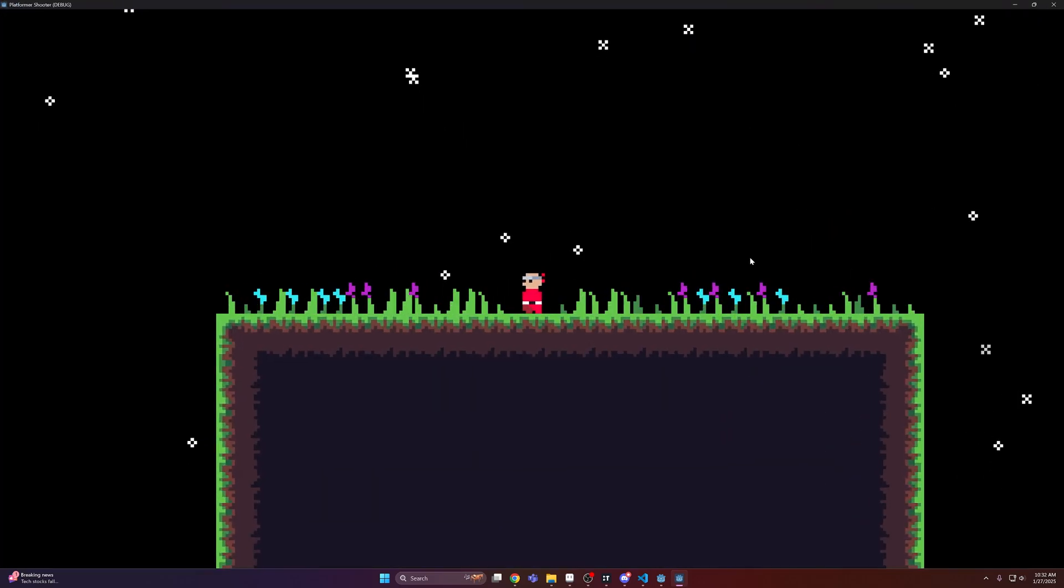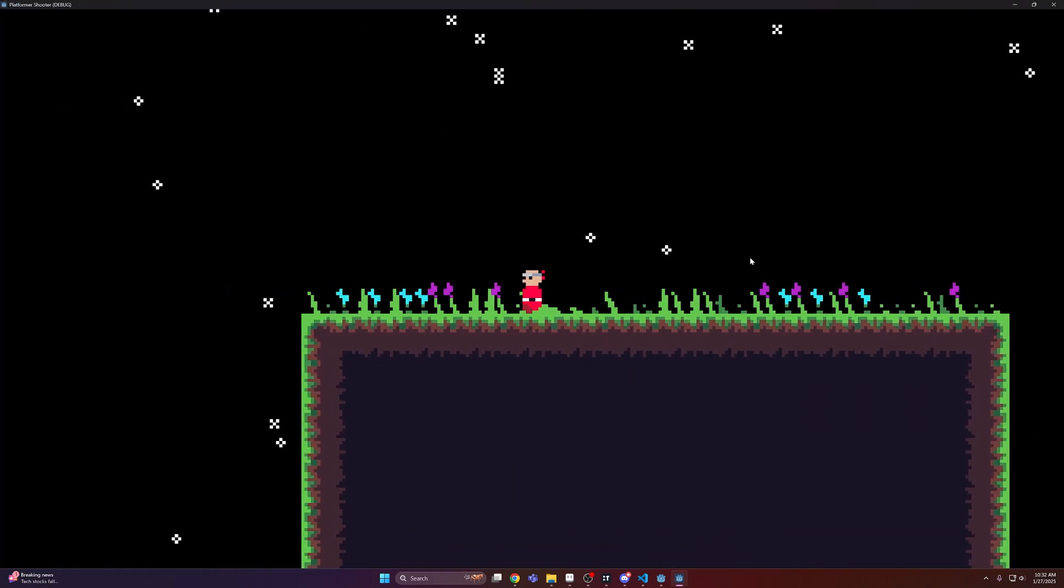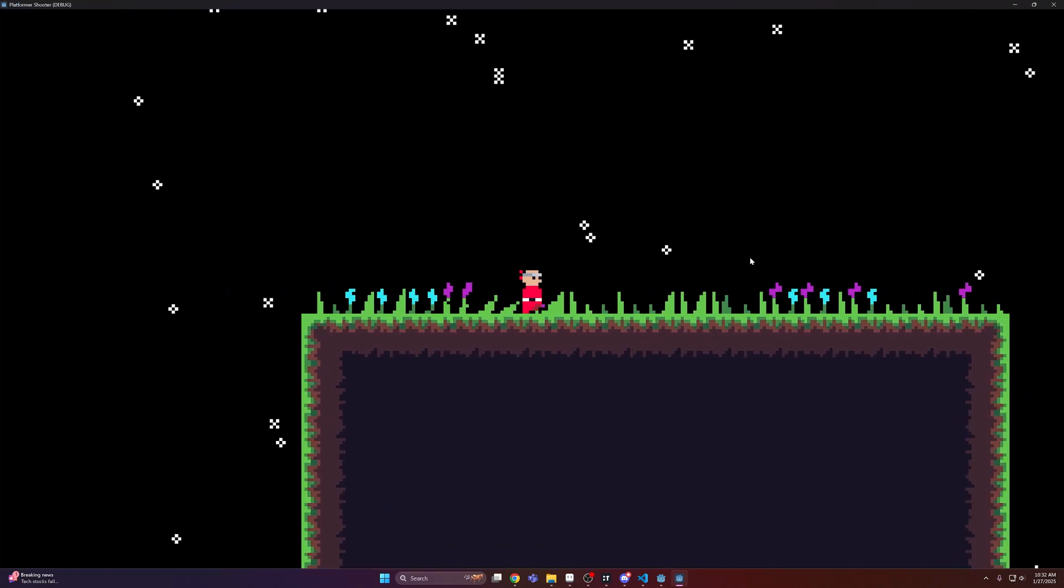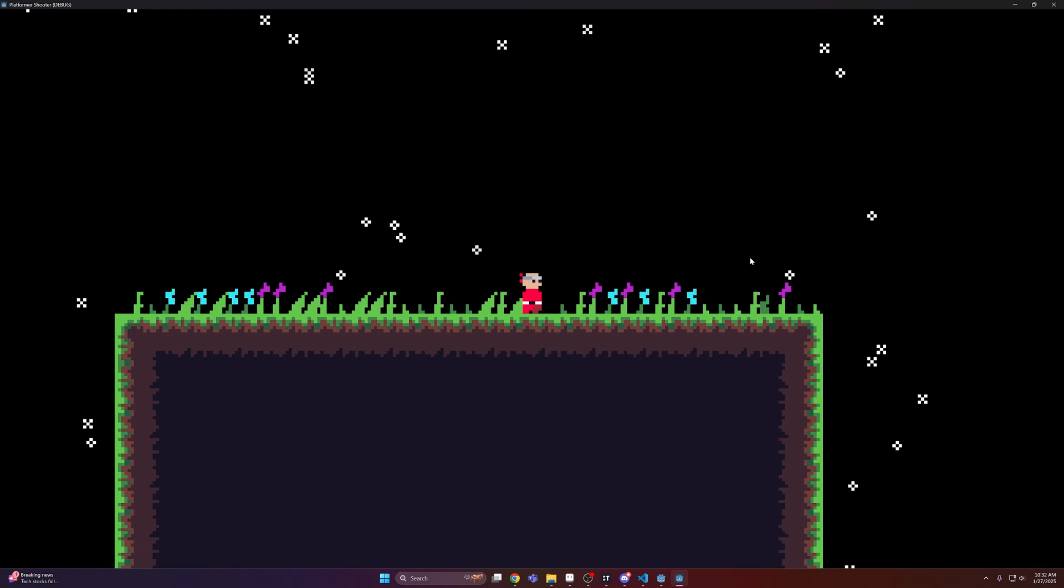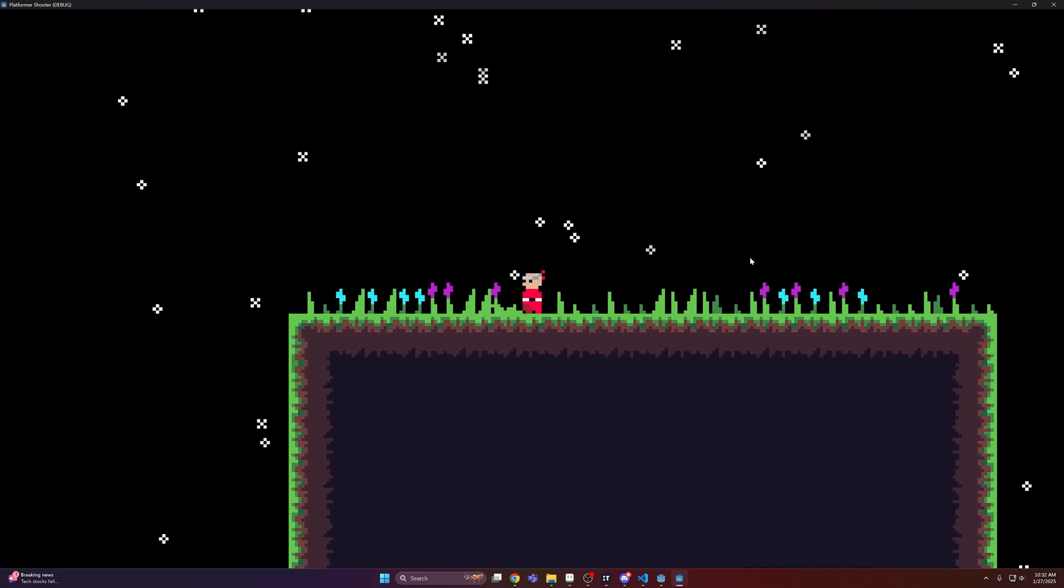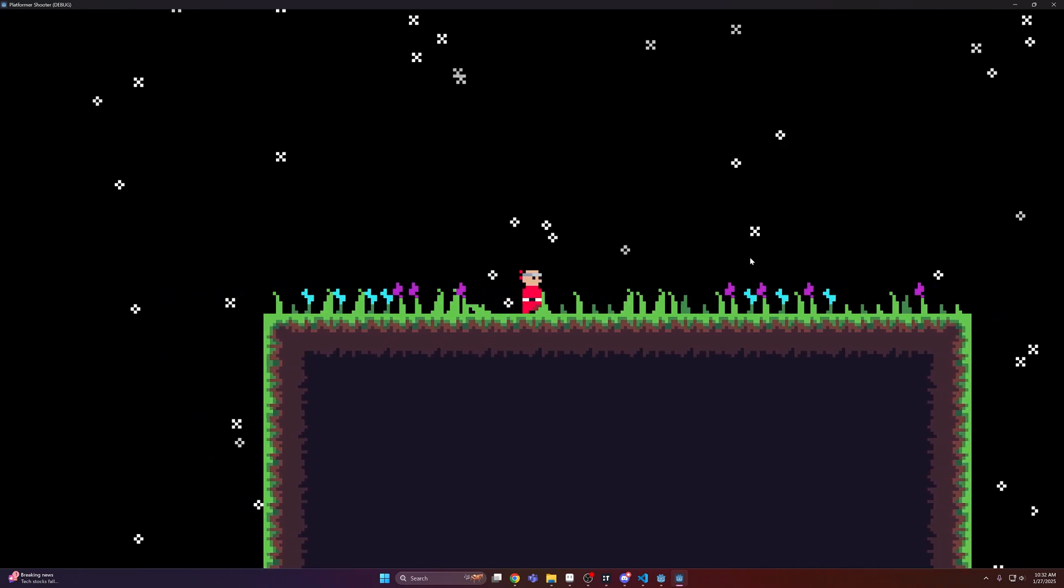We now have a retro pixel art style in Godot 4, and I think that looks a lot nicer than what we had before.